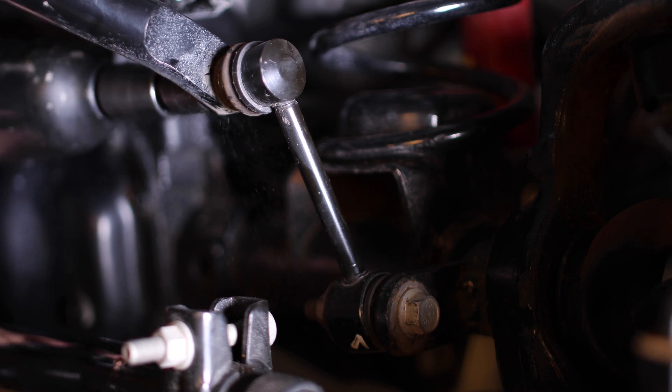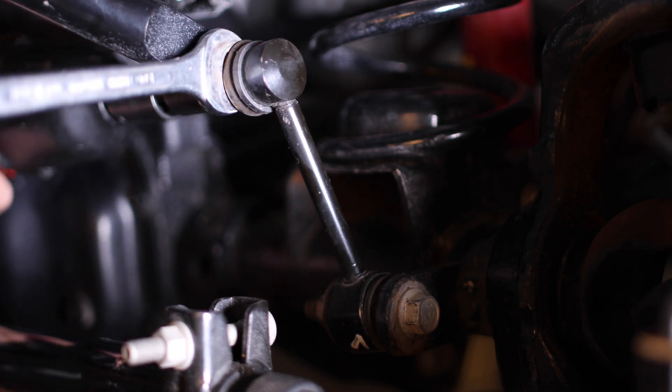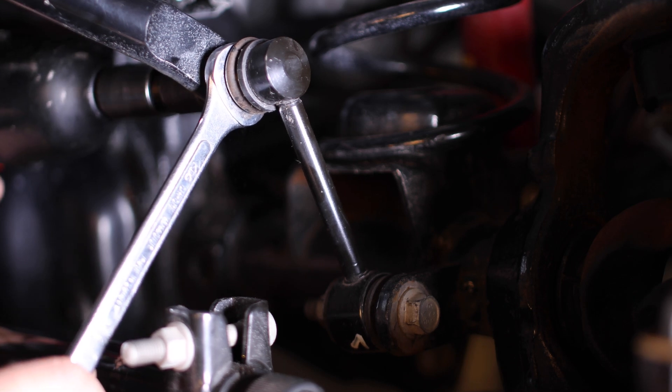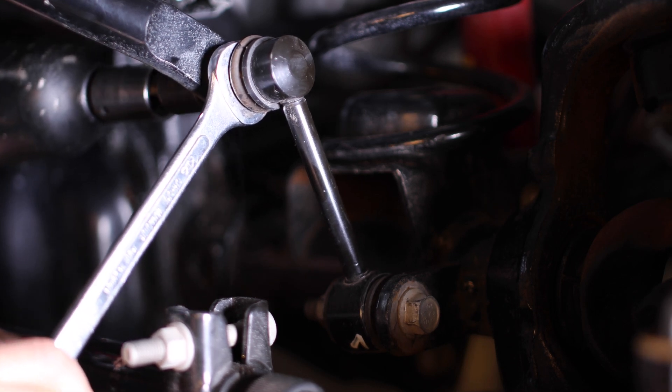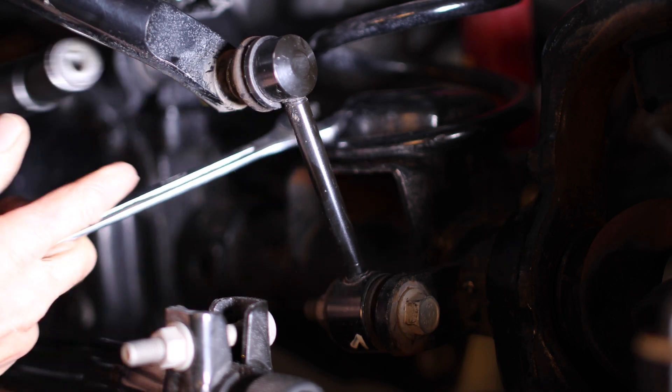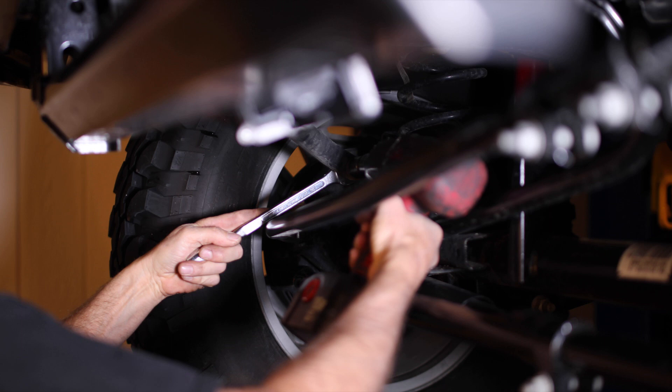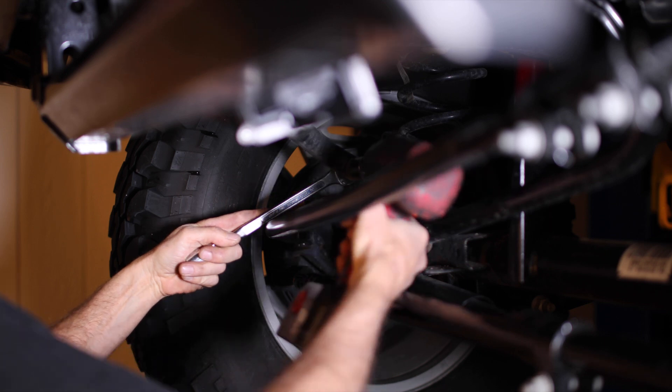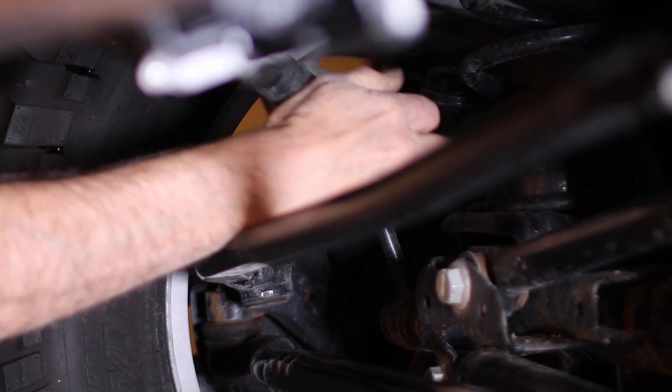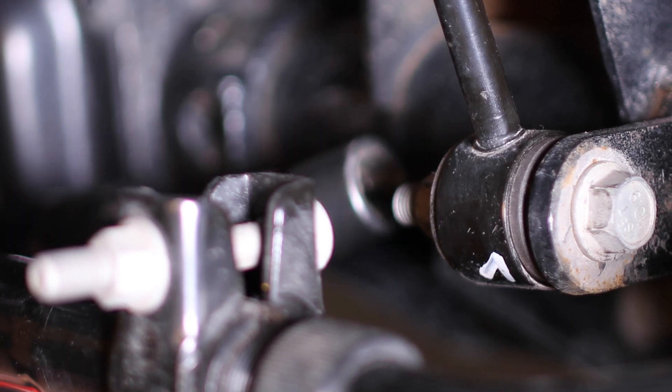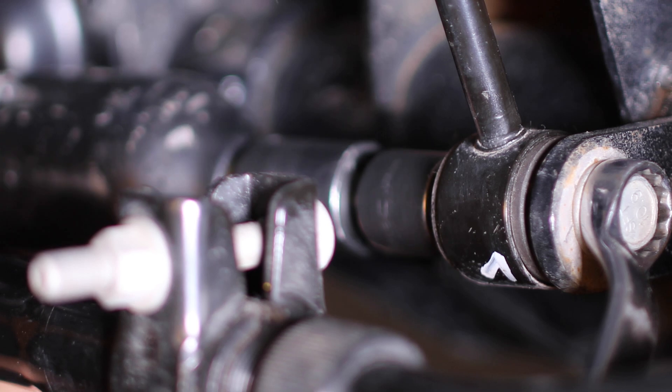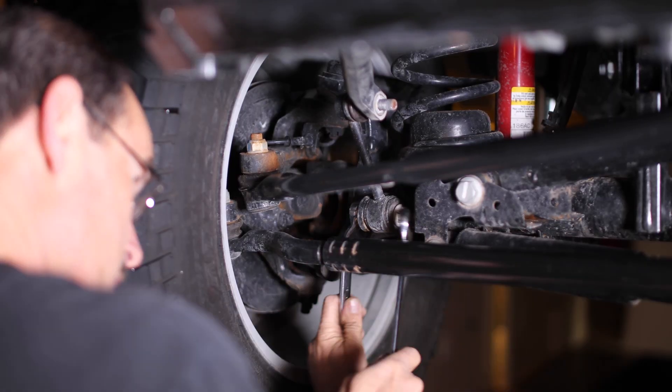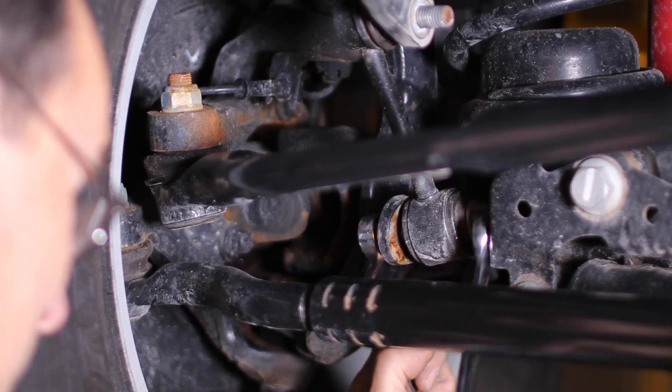To start with, we're going to disconnect the sway bar links from both ends of the sway bar. To do that you're going to need an 18 millimeter on the nut and a 19 millimeter to hold it. The last bolt on the link is going to need an 18 millimeter on both ends. On the passenger side, it'll annoy you a little because you can't get the impact in there.